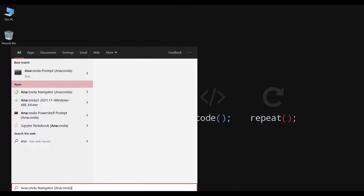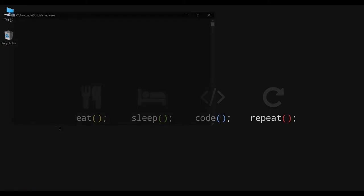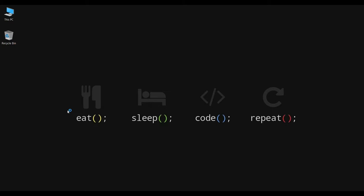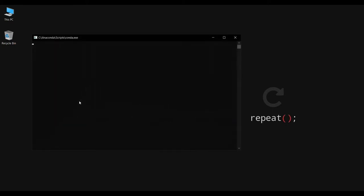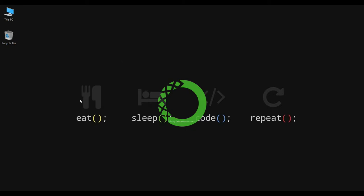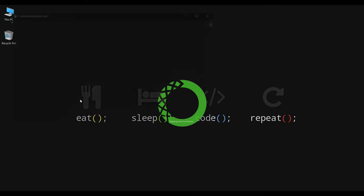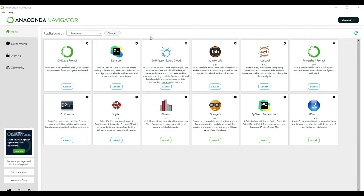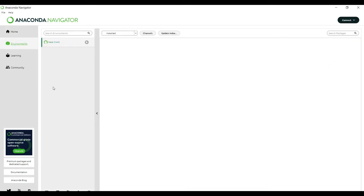It will take some time to open the Navigator. Now you can see the UI of Anaconda Navigator. On the left side you can see the Environments option, and the root environment is 'base'. It will load all the libraries in the base environment.